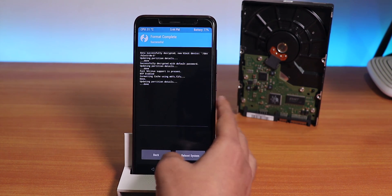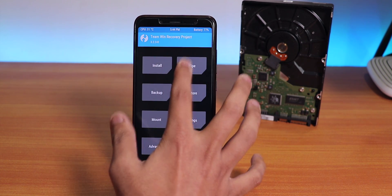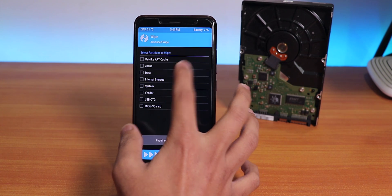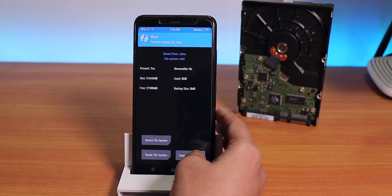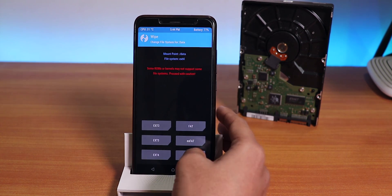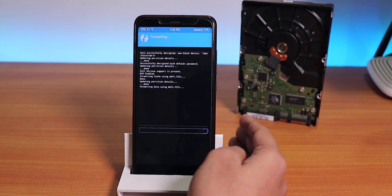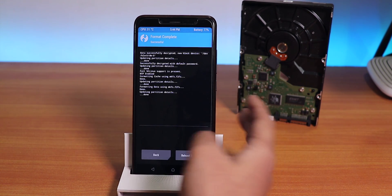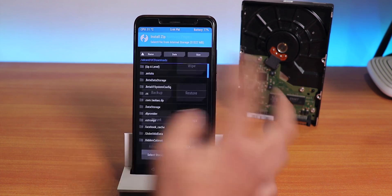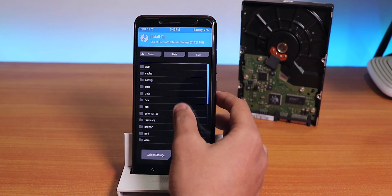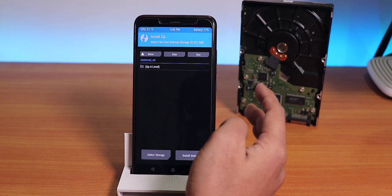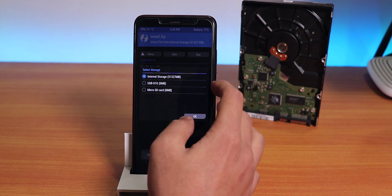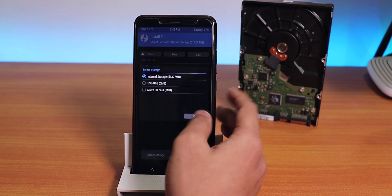It's done. Go Home, go to Wipe, then Advanced Wipe again. Select Data, Change File System, then F2FS again. Just swipe to wipe and it's done. Now right now I'll install. As you can see, if I tap on Install now it just shows blank of the internal storage.